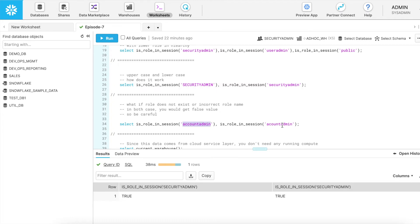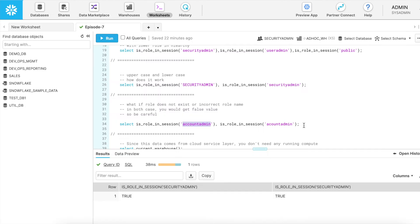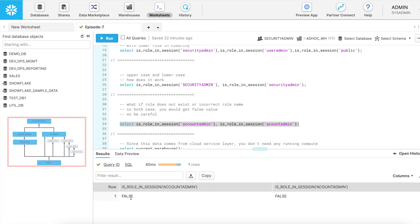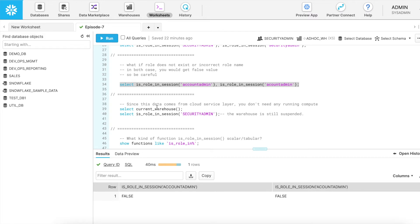Here I have given account admin and an incorrect spelling for account admin. For both of them it should return false. The reason is that account admin is higher in the role hierarchy — any role higher than security admin will return false. Any incorrect role name will also return false. By looking at the result it is difficult to say whether you gave an incorrect input or you do not have access to the role, so be careful while using this function. Does it need a running warehouse? No. This function uses the cloud service layer and does not need a warehouse. My current warehouse is ad hoc warehouse and it remains suspended when I run this function.